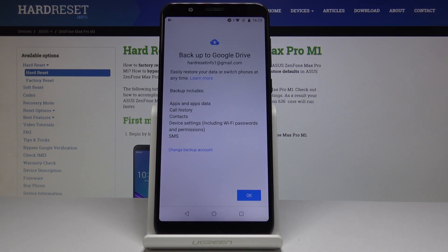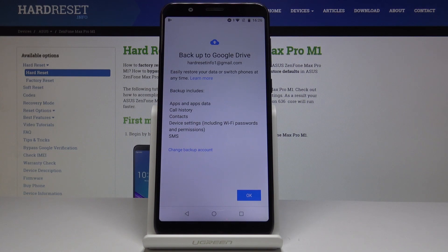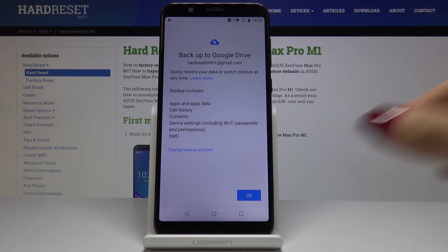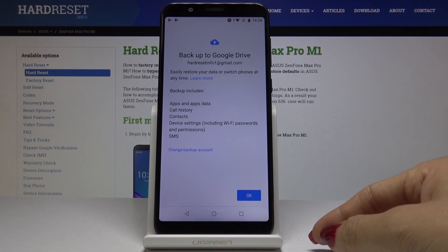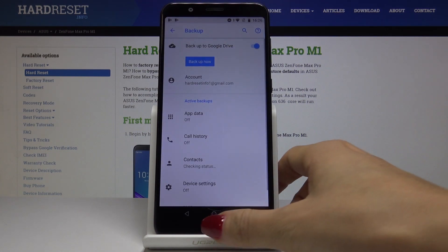That's it — we've just enabled Backup to Google Drive. This backup includes apps and app data, call history, contacts, device settings, and also messages. Click OK and that's it.